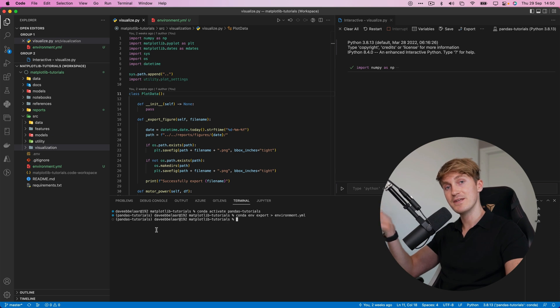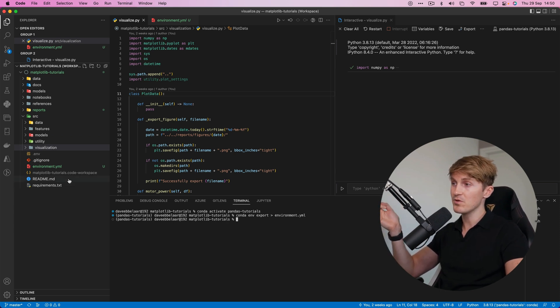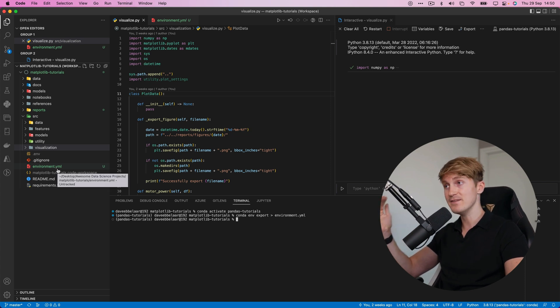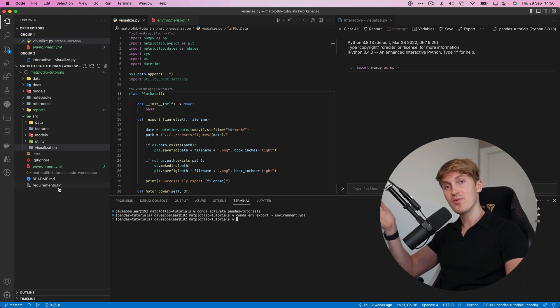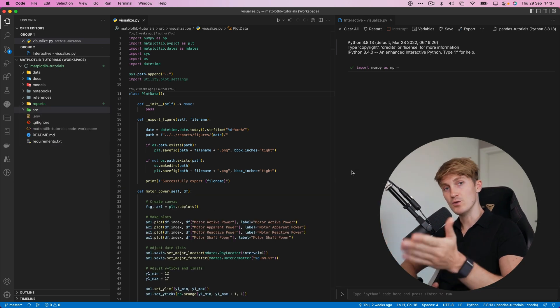Now we can use this file to create a completely new environment with a single line of code and that's why it's very important to keep this environment.yml file up-to-date especially prior to installing major new packages that could potentially break your environment.